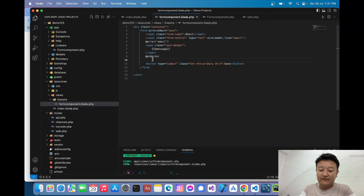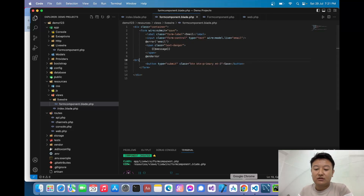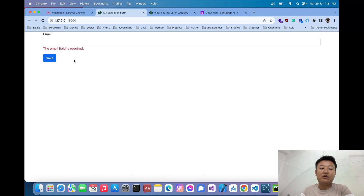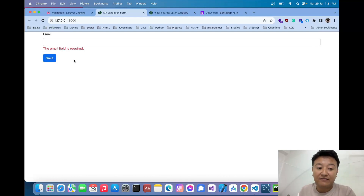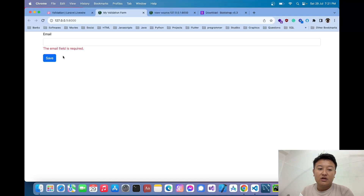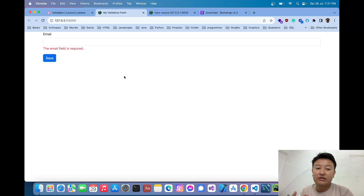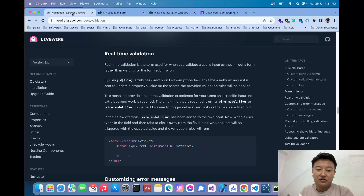When I click the Save button, the error message appears saying the email field is required. However, this is not real-time validation — the error only shows after clicking the submit button. We need to make it trigger in real time as the user types.